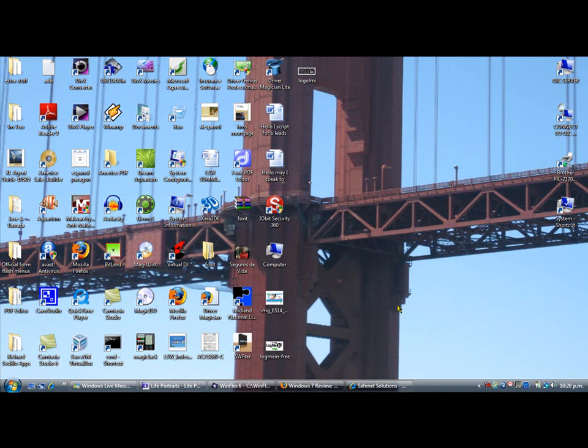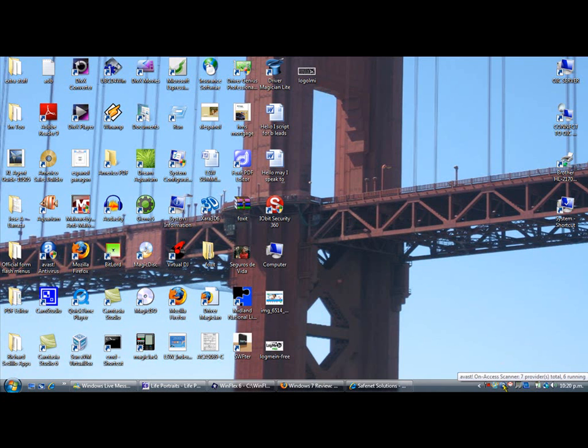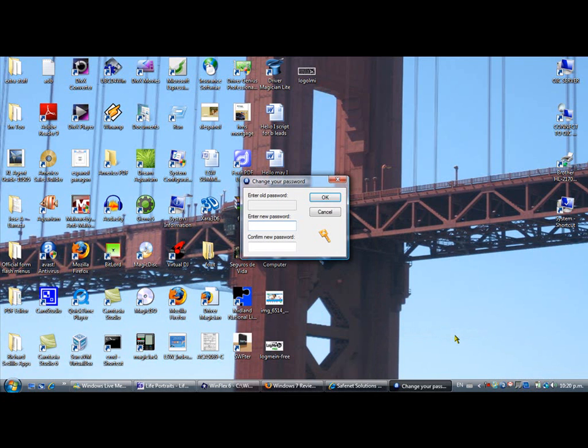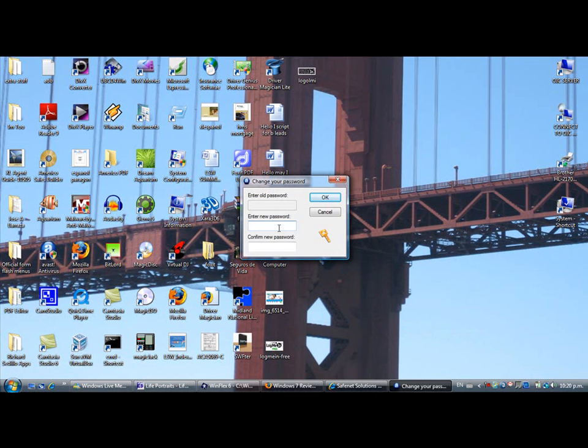And press OK. Now, to make sure your kids don't disable that, you right-click on Avast again and go to Set and Change Password. You enter a new password, whatever password you want.